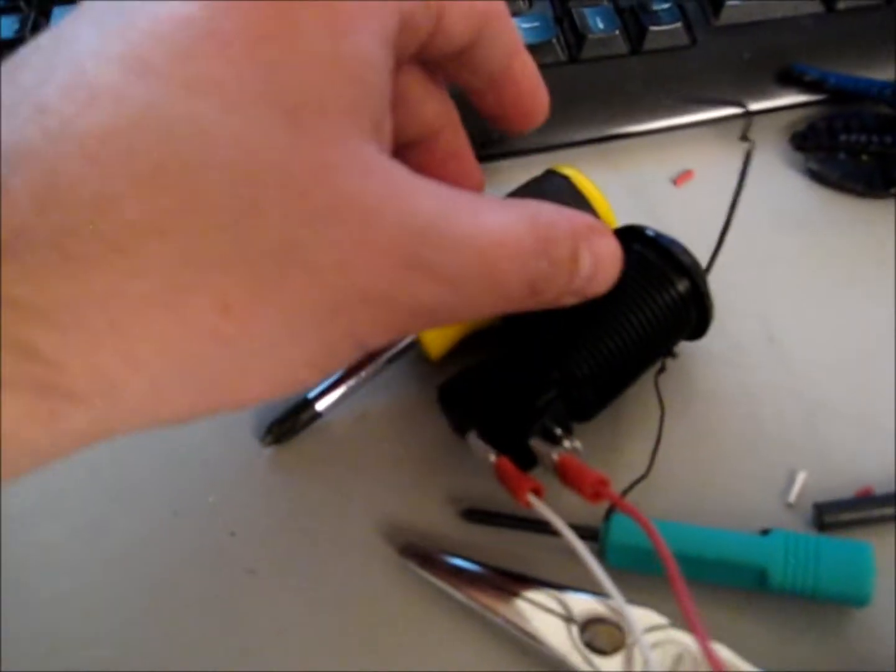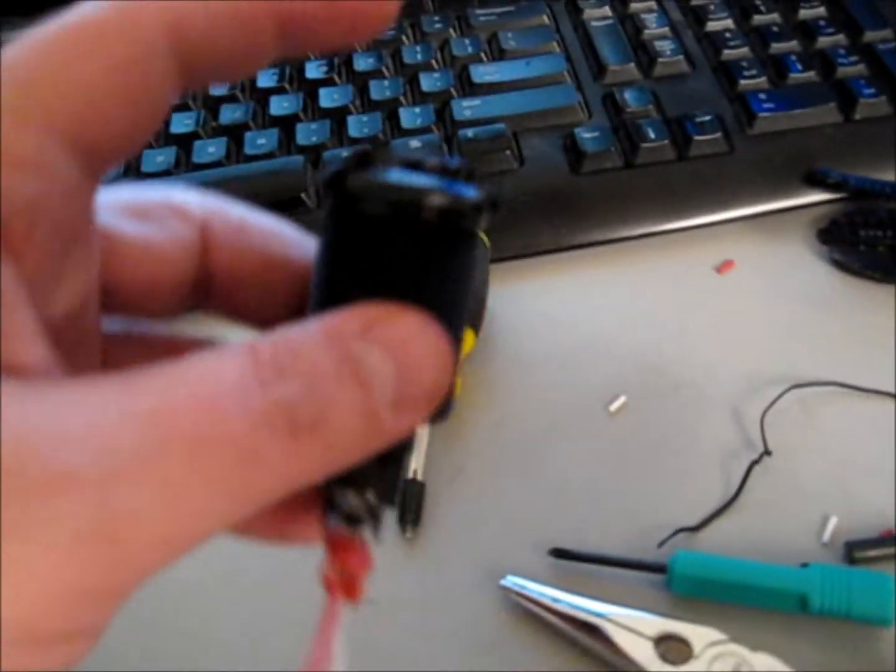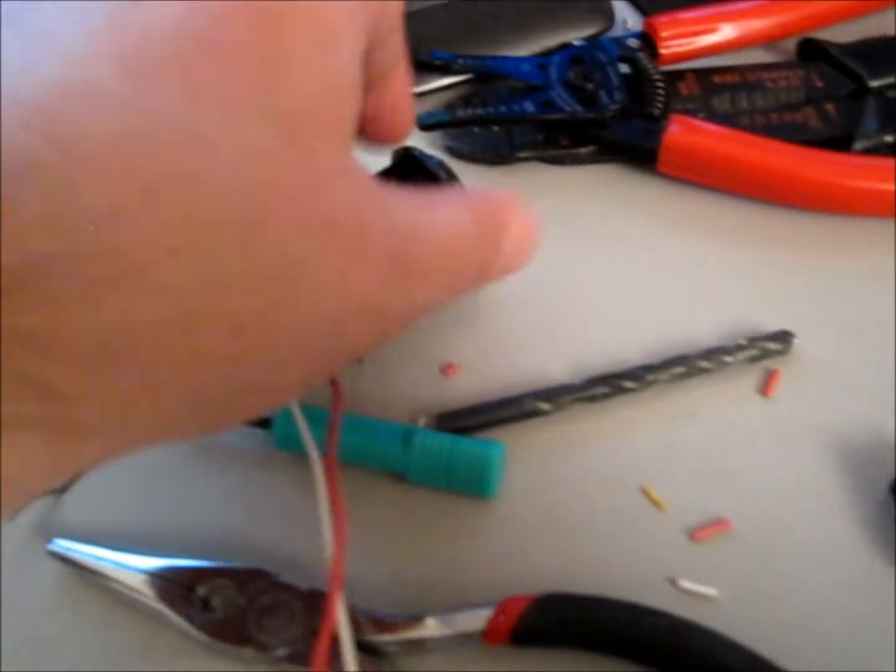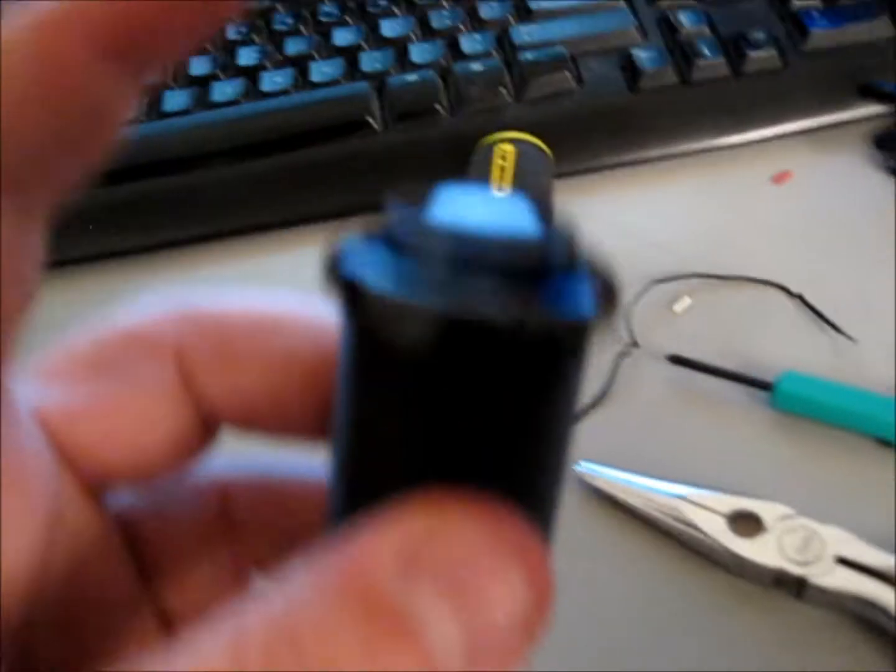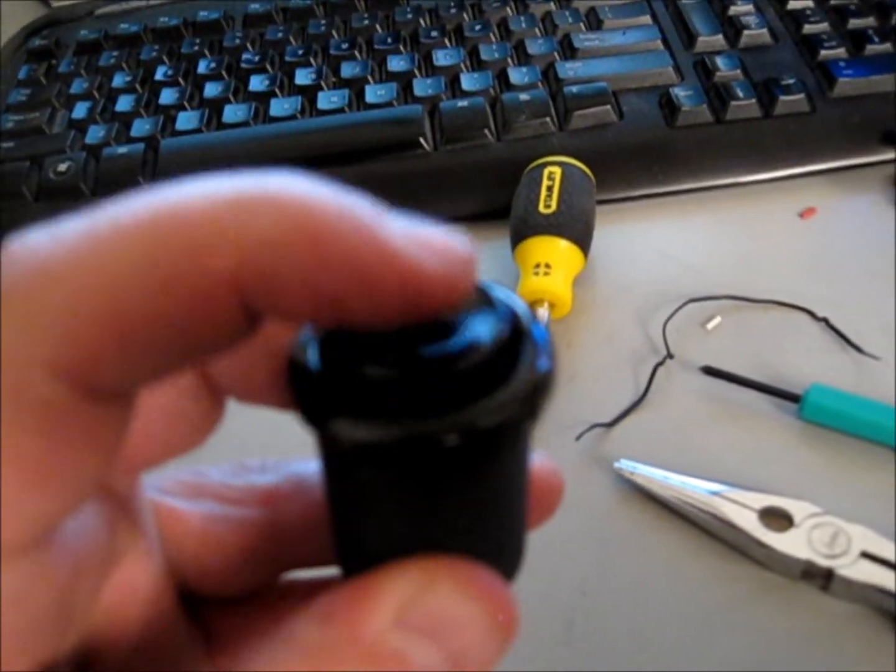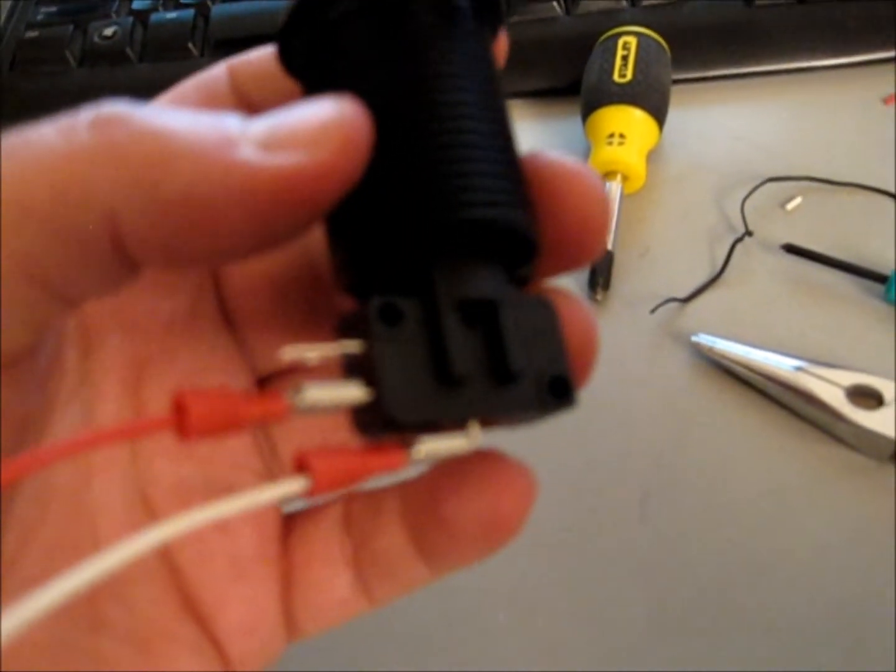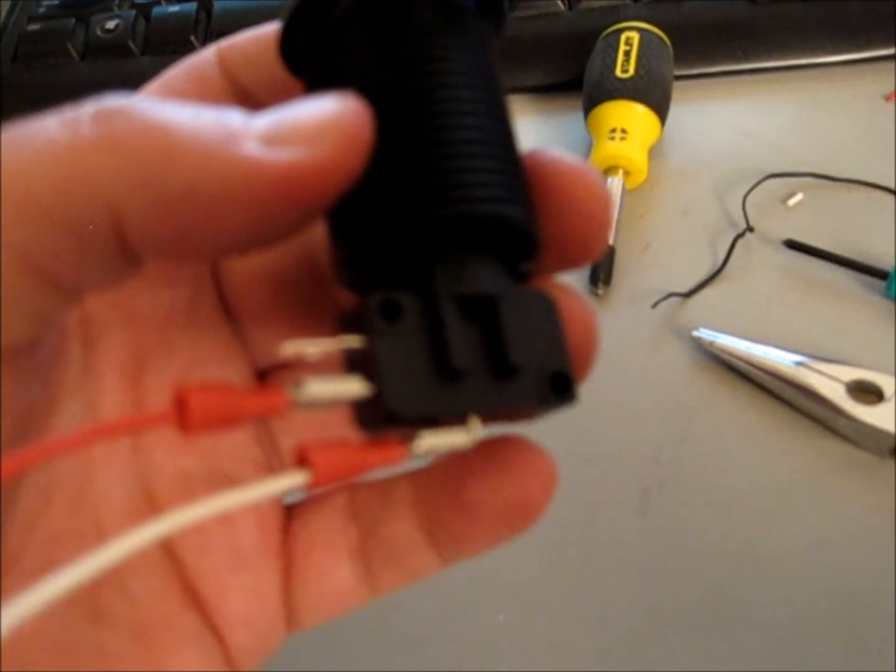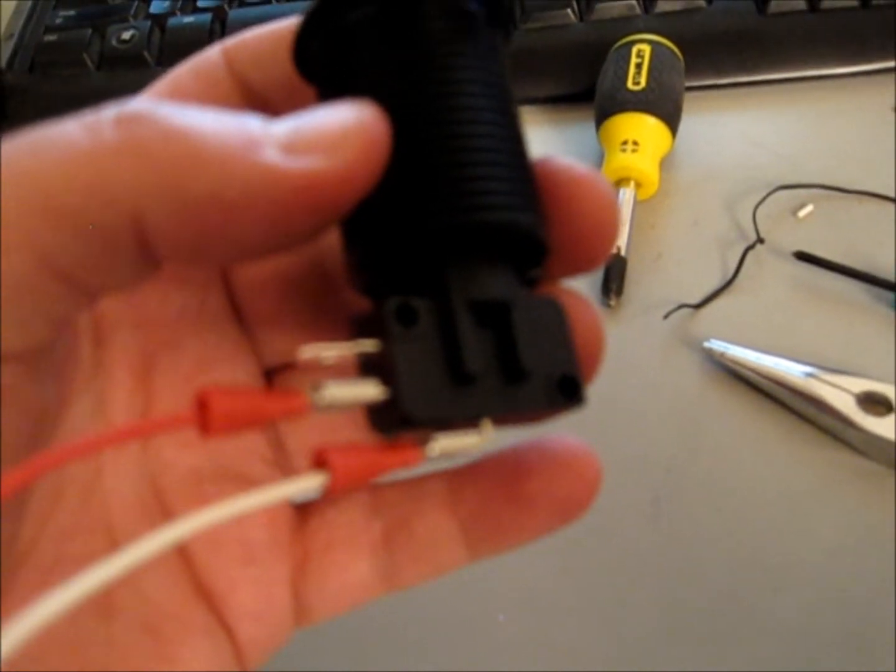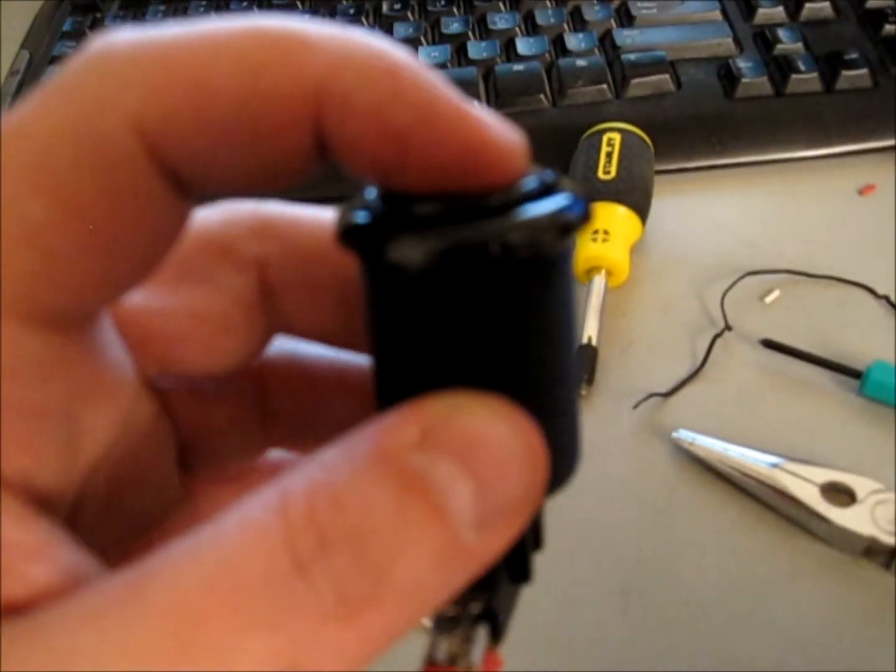And what it is, so far that I have hooked up just to test it and make sure it works, is the little arcade button right there. It's got the microswitch and the two terminals there for it.